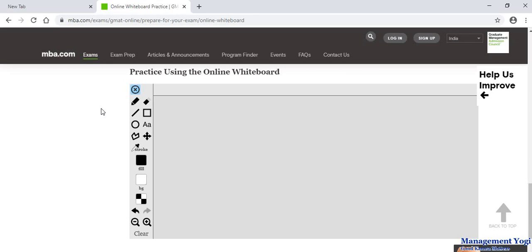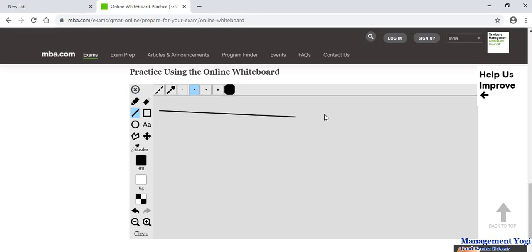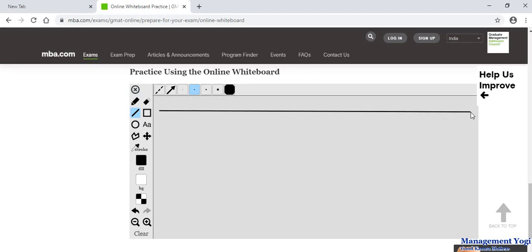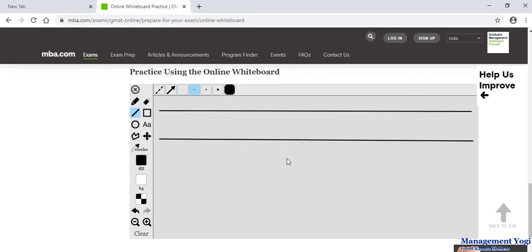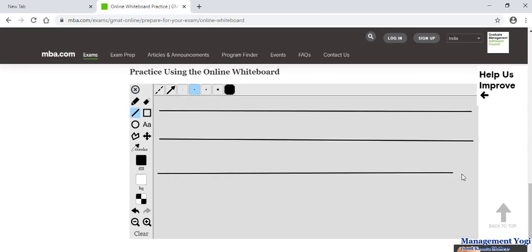These are the techniques I am going to teach you. We have 5 process groups, so we will have 5 vertical lines, and 10 knowledge areas, so we will have 10 horizontal lines. First I am going to draw the 10 horizontal lines by selecting the line tool on the whiteboard. First row is our process groups, then we have integration management, then scope management, then schedule.